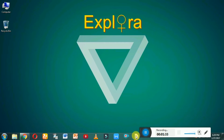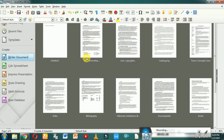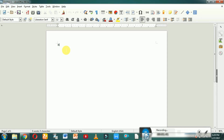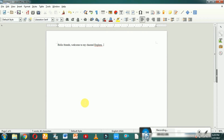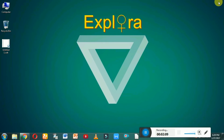I'm just creating a new document — a new text document. Here I am writing something: 'Hello friends, welcome to my channel Explorer.' I'm saving it to the desktop. Save. Here you can see that the document extension is by default .odt, which stands for Open Document Text.